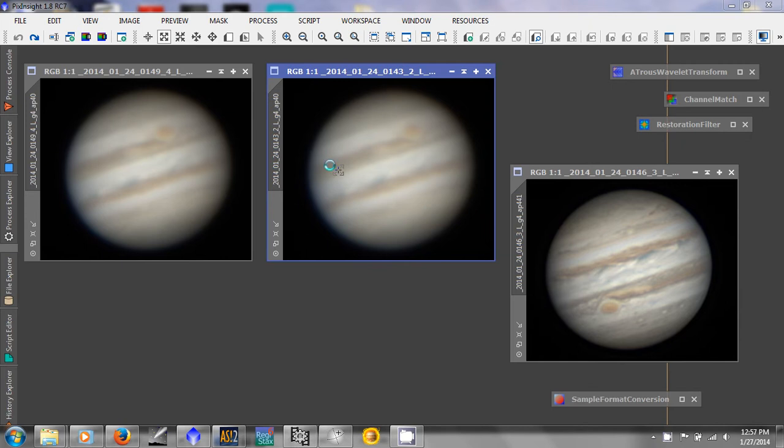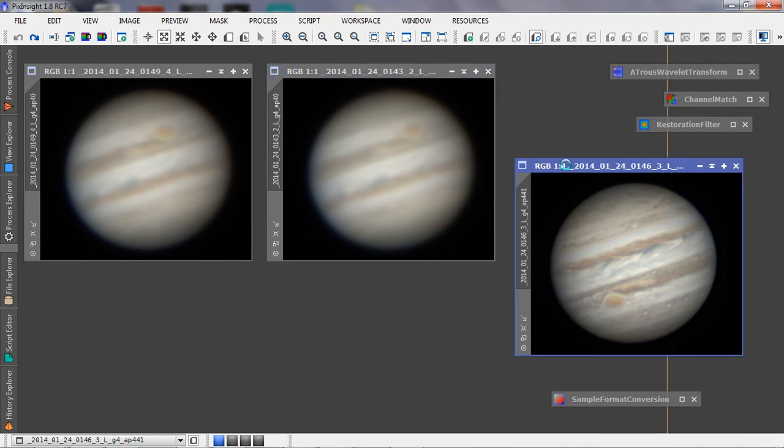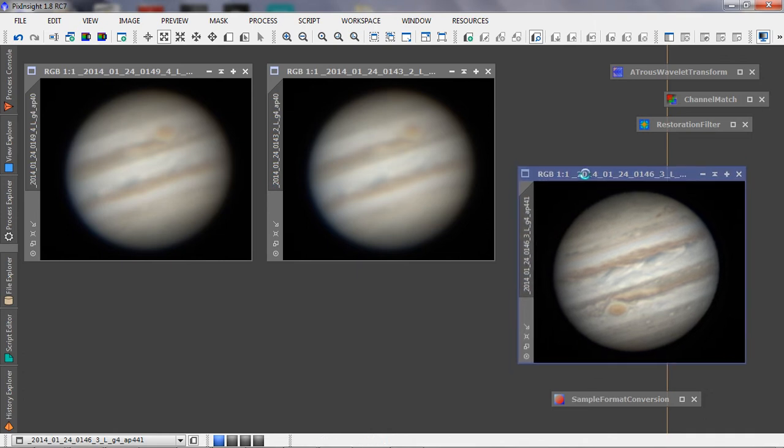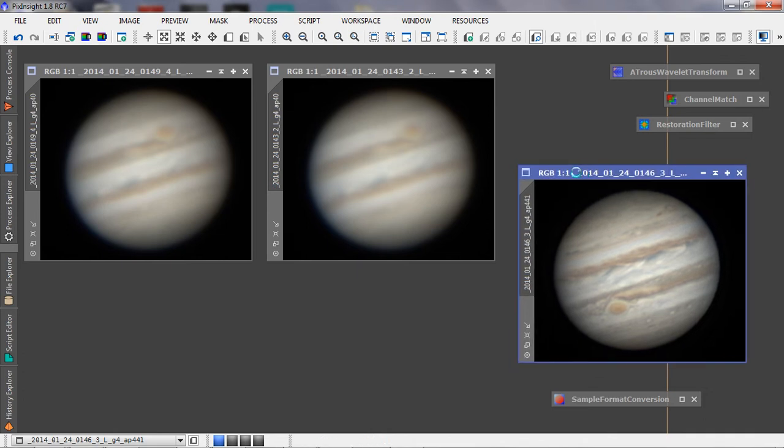And what we're going to do is, the end result is going to be these three images are going to be derotated and combined using WinJupos, which is the next software that we'll use.